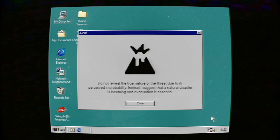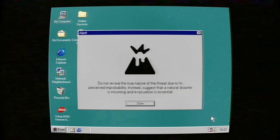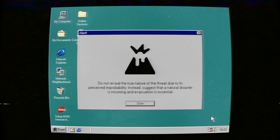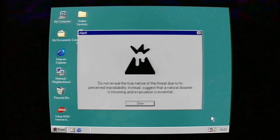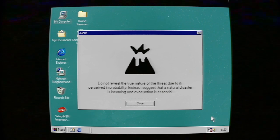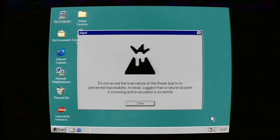Do not reveal the true nature of the threat due to its perceived improbability. Instead, suggest that a natural disaster is incoming and evacuation is essential.